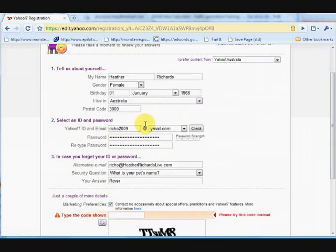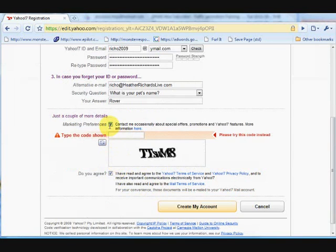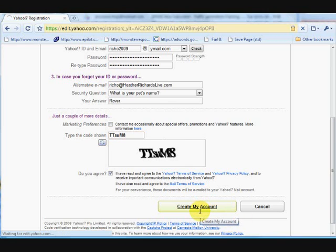No, we obviously still didn't get it right. You'll notice they keep checking that box. So just uncheck that if you don't wish to receive the emails from them. And I'm sure you get enough. Type in your wobbly letters again. Create my account.